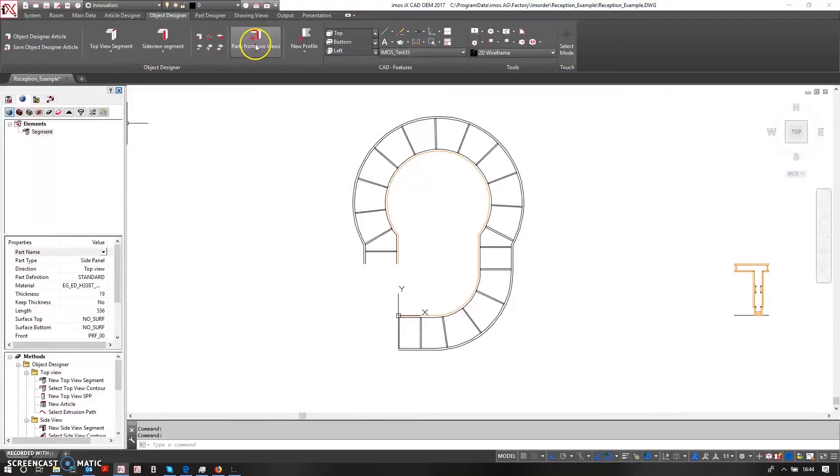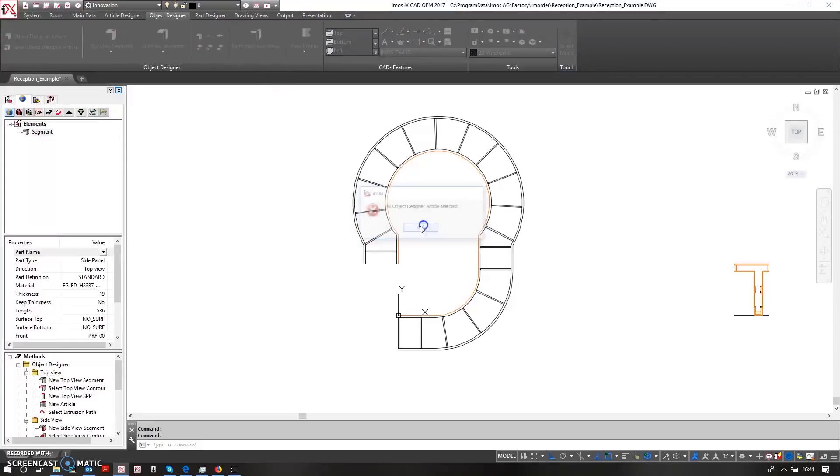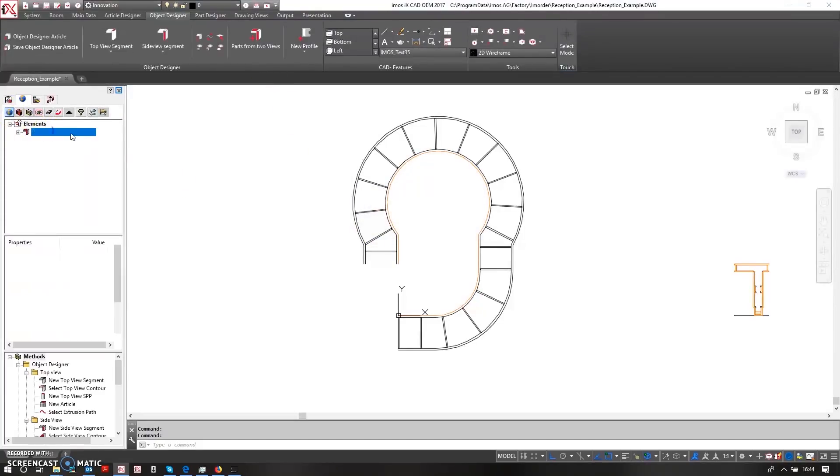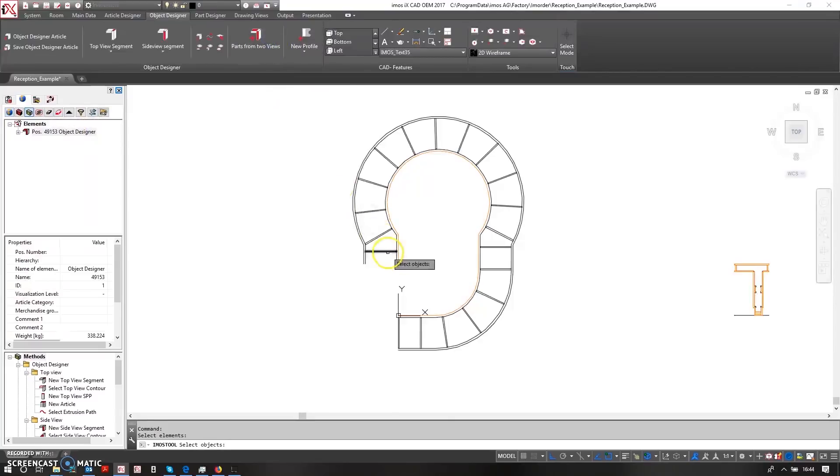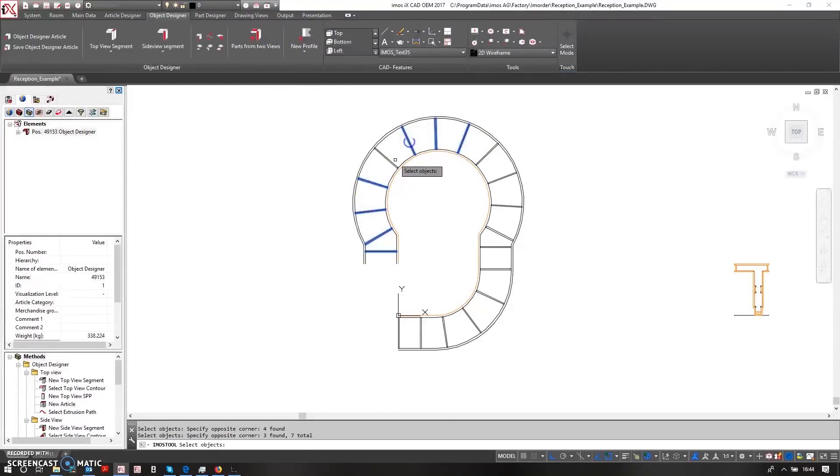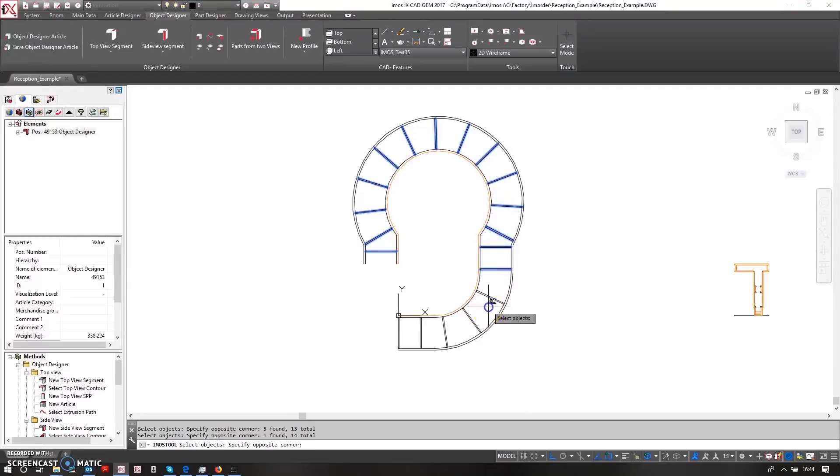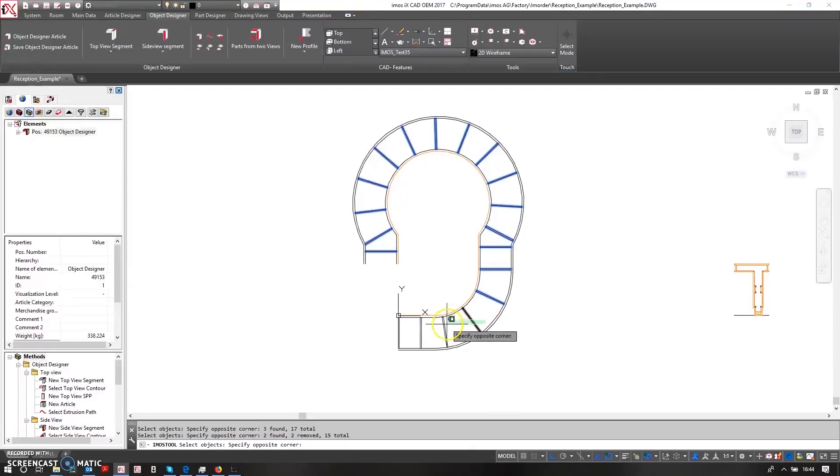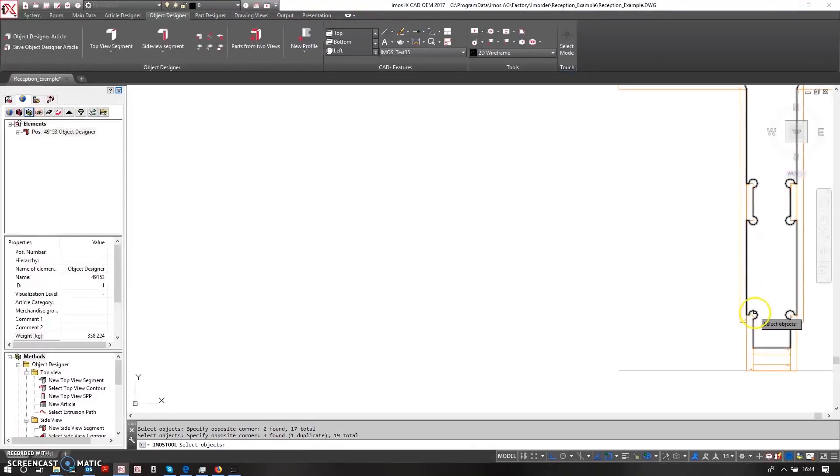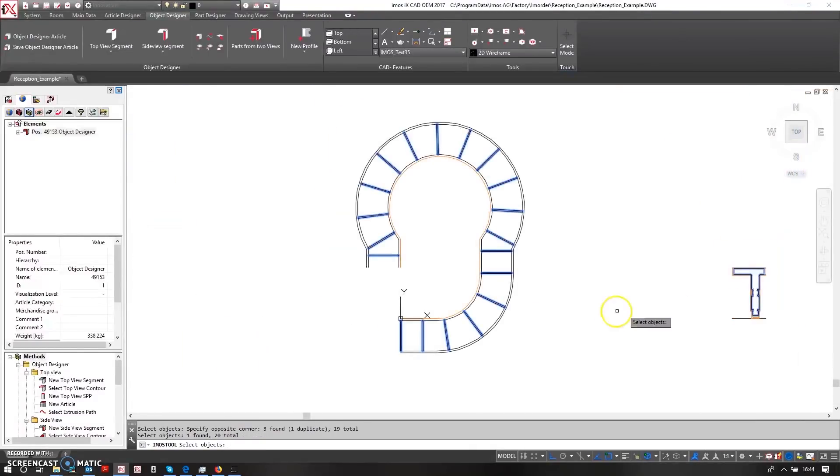Once I have these parts, I can then do the same as before and say that I want to generate parts from two views. So I must remember to select my object designer parts from two views. So I'm just going to window select my plan view elements and my side view elements.